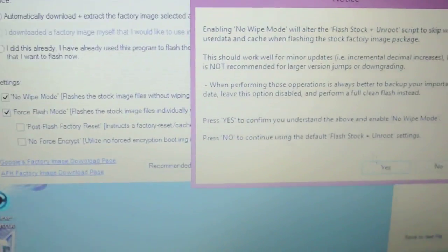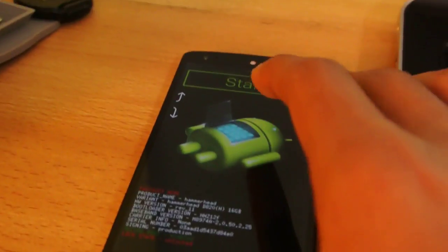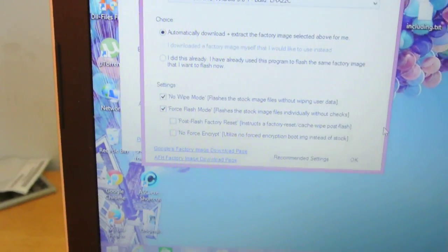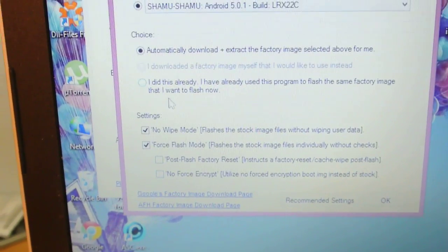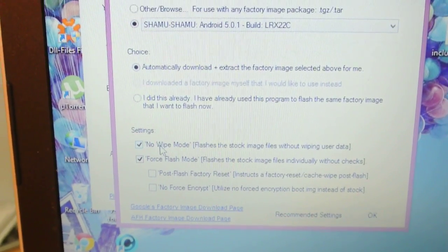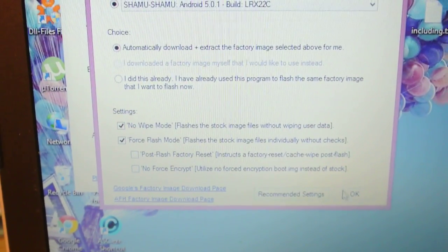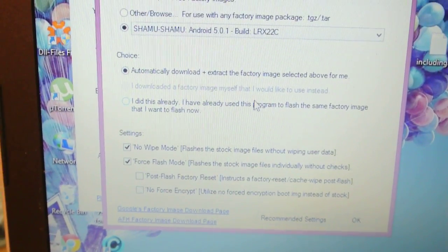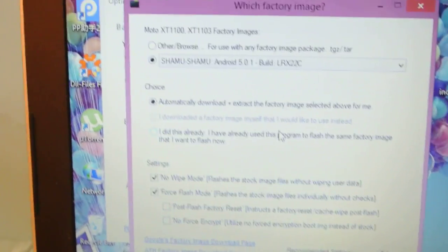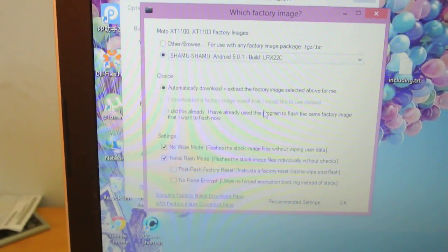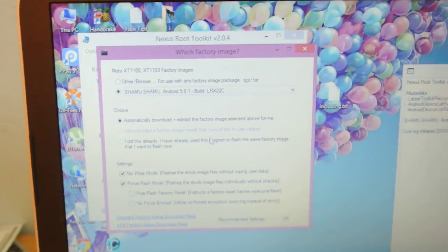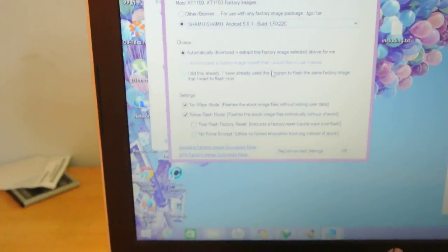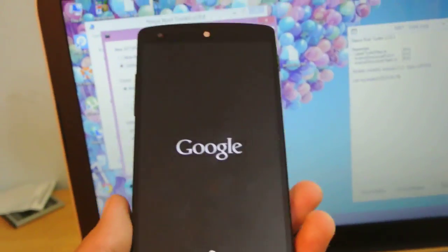If you don't want to wipe your data, click on the no-wipe mode. Yes, it works perfectly fine. If you've seen my review, I got all my apps installed. Just click on no-wipe mode if you want to keep your data, then click OK. It will download and extract the firmware, then start flashing. Just wait for maybe five to ten minutes, and then your device will boot up with Android version 5.1 Lollipop.